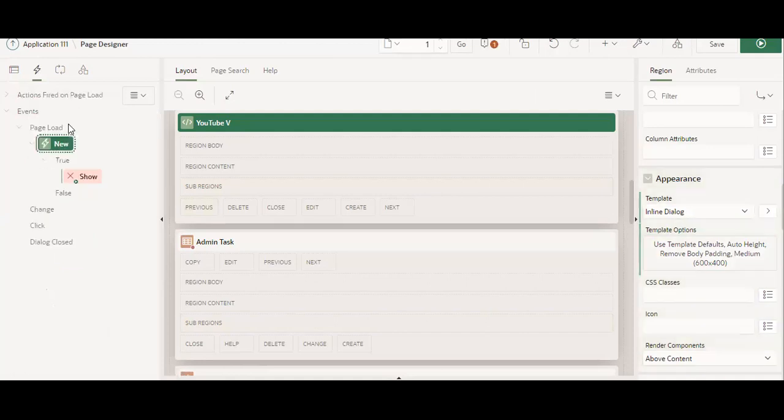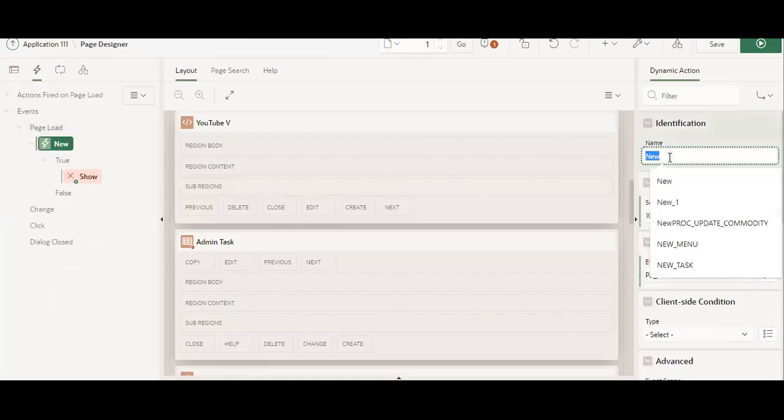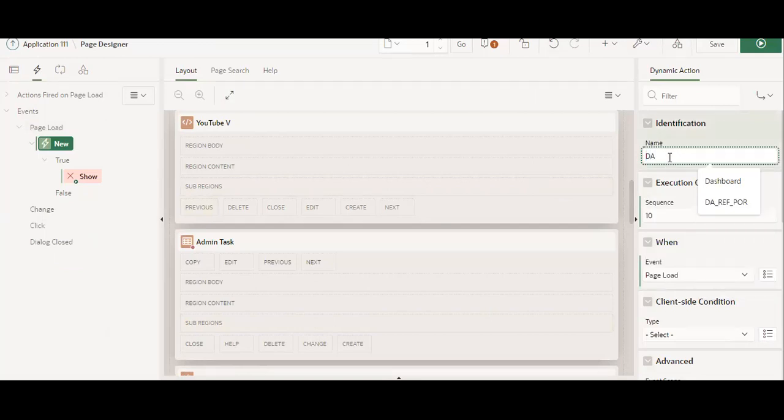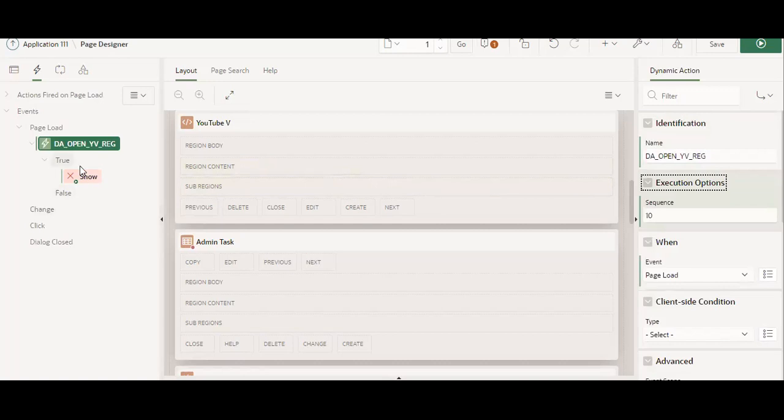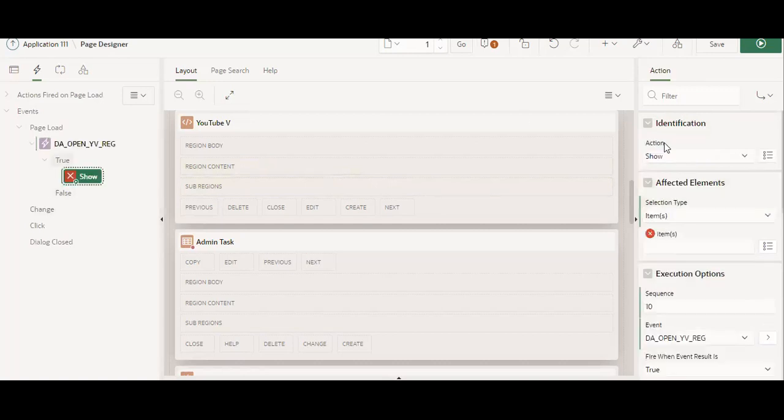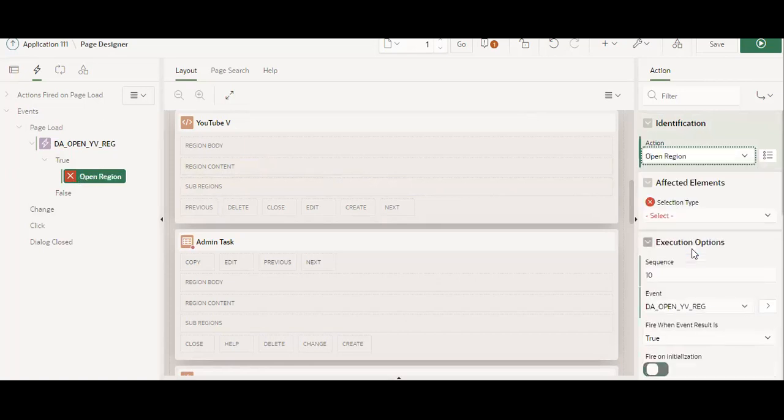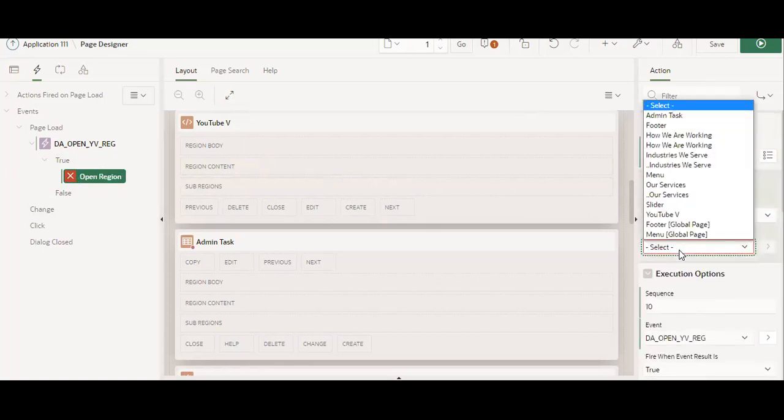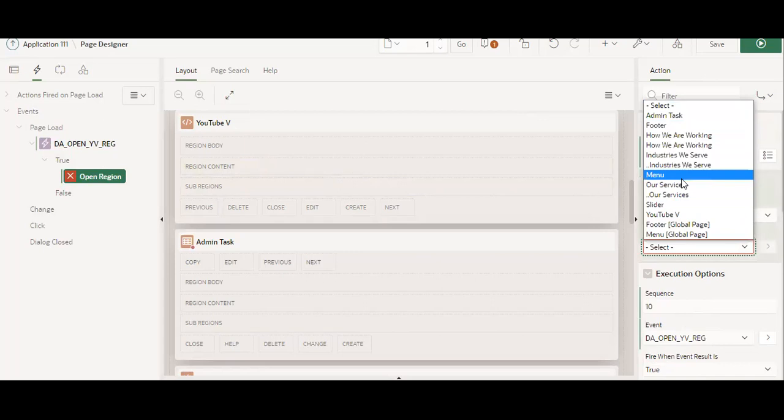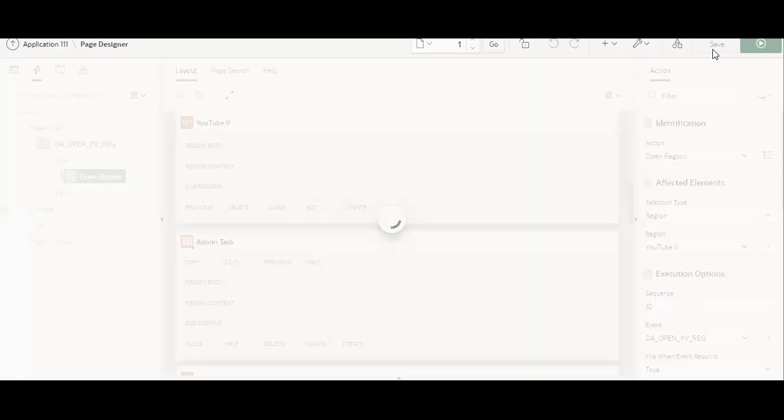Okay, so on the page load I will create one dynamic action and name the dynamic action. Let's suppose open YouTube video. Open region, region and YouTube video. Okay, so now let's check it.